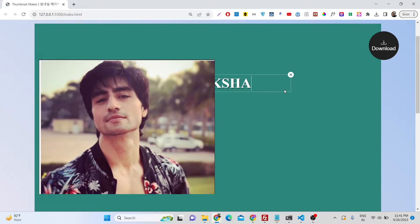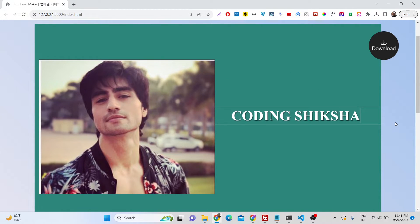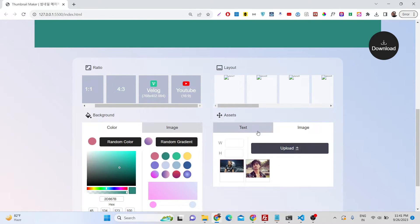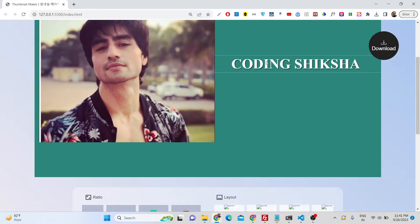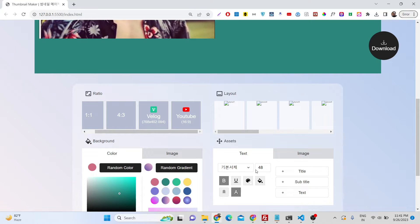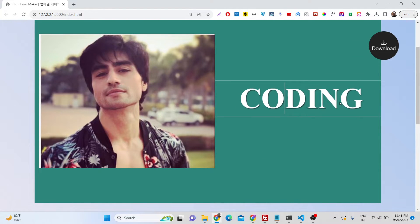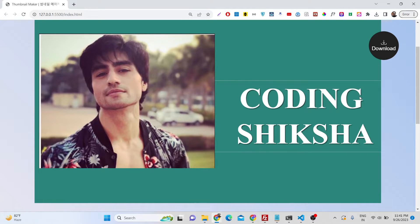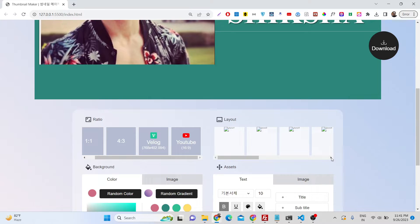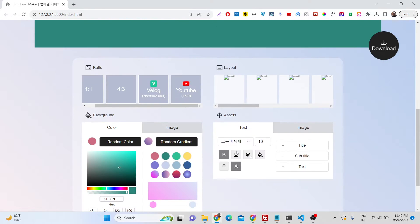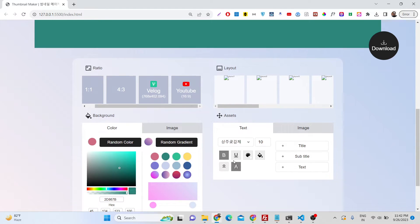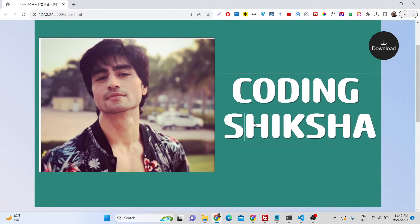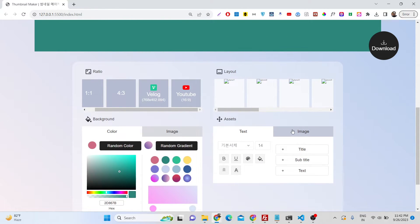You can increase the size of the text. Just select the text here. You can change the text here. Suppose I change it to 98, you'll see the text size will change here. You can see, this looks quite good. You can pick any font of your choice. Various fonts are given right here. These fonts I think look good.